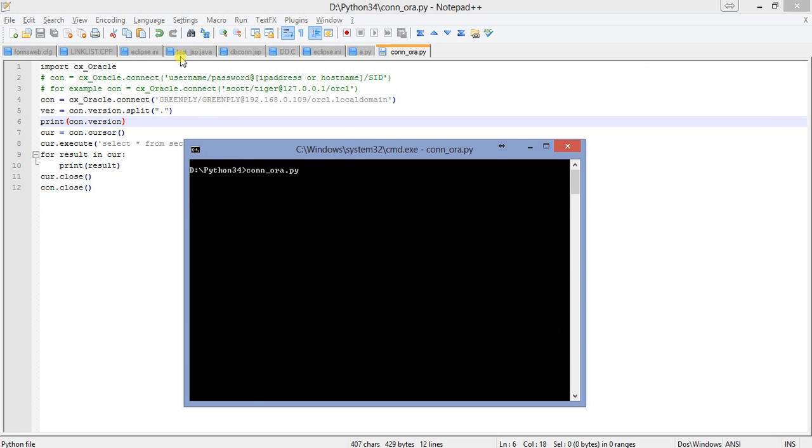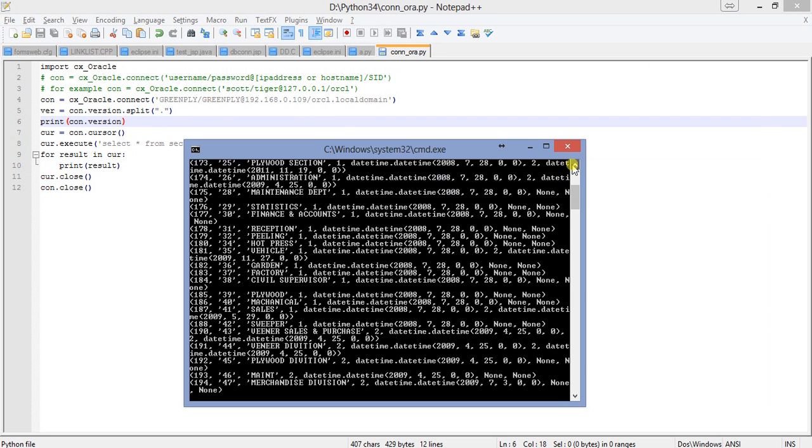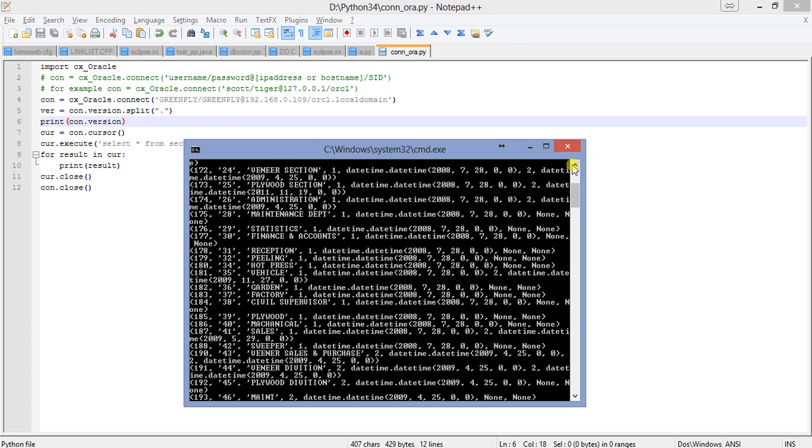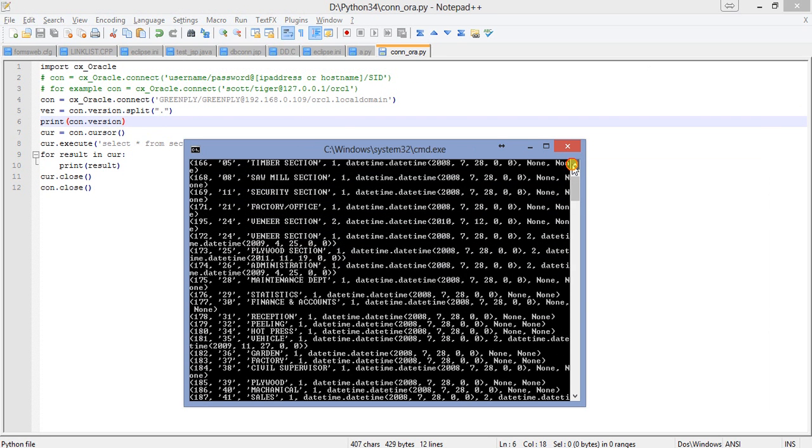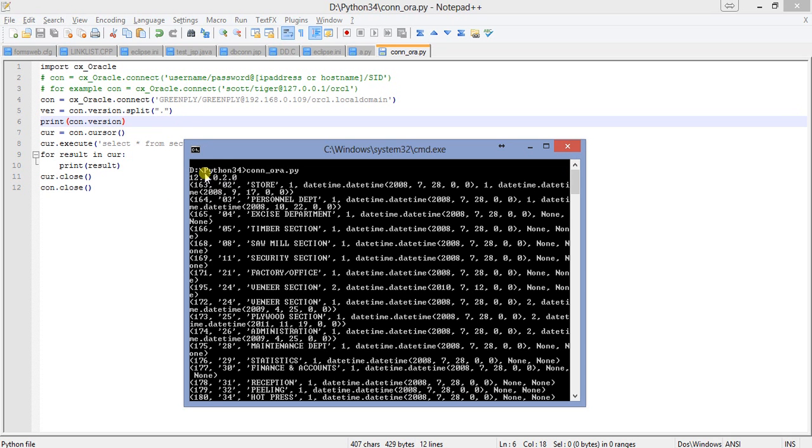Here we are. It says 12.1.2.0. Now I've created the string.